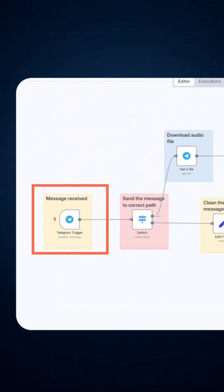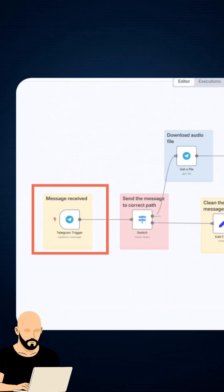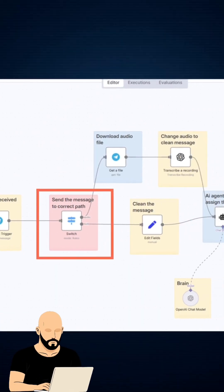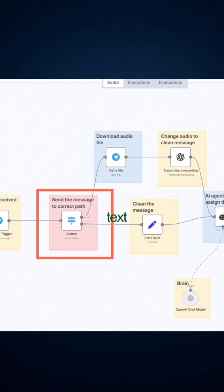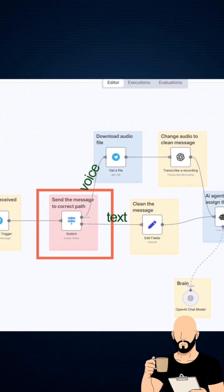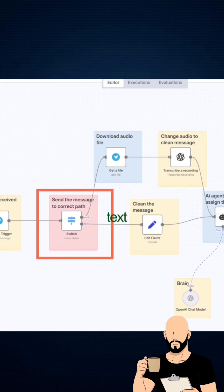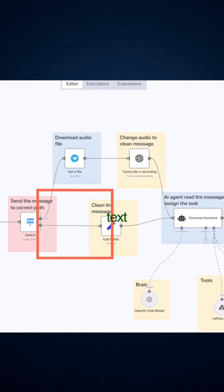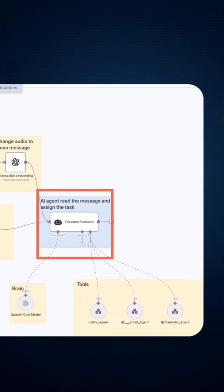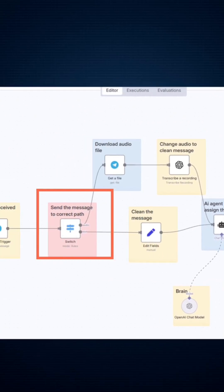As soon as a message comes in, my switch node checks if it's a text message or voice message. If it's text, it sends it straight to the AI assistant. If it's voice, it goes through a special transcription process first.